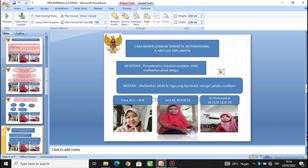Cara menyelesaikan sengketa internasional. A. Metode Diplomatik. Yang pertama adalah negosiasi, yakni penyelesaian masalah sengketa yang tidak melibatkan pihak ketiga. Kemudian mediasi — ini merupakan bentuk lain negosiasi. Perbedaannya, mediasi melibatkan pihak ketiga yang bertindak sebagai mediator. Seorang mediator merupakan pihak ketiga yang memiliki peran aktif untuk mencari solusi yang tepat dalam melancarkan terjadinya kesepakatan di antara pihak-pihak yang bertikai.